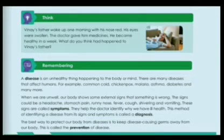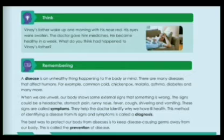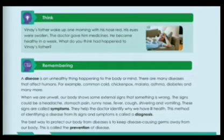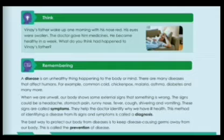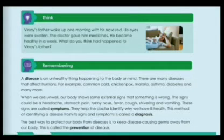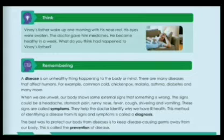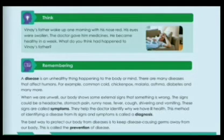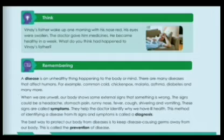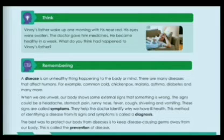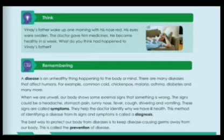Before starting the chapter, I want to ask you: what are Diseases? Many of you will say that diseases means being unwell. Think about this: Vinay's father woke up one morning with his nose red and his eyes were swollen. The doctor gave him medicines and he became healthy in a week. What do you think had happened to Vinay's father?